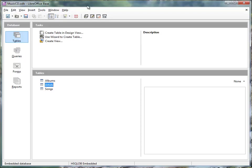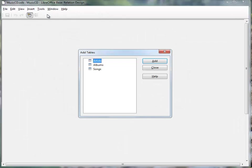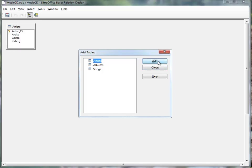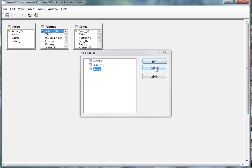What I need to do is go to Tools and Relationships. I need all three tables so that I can make these connections. So I'm going to add all three: Artists, Album, and Songs, and close this.